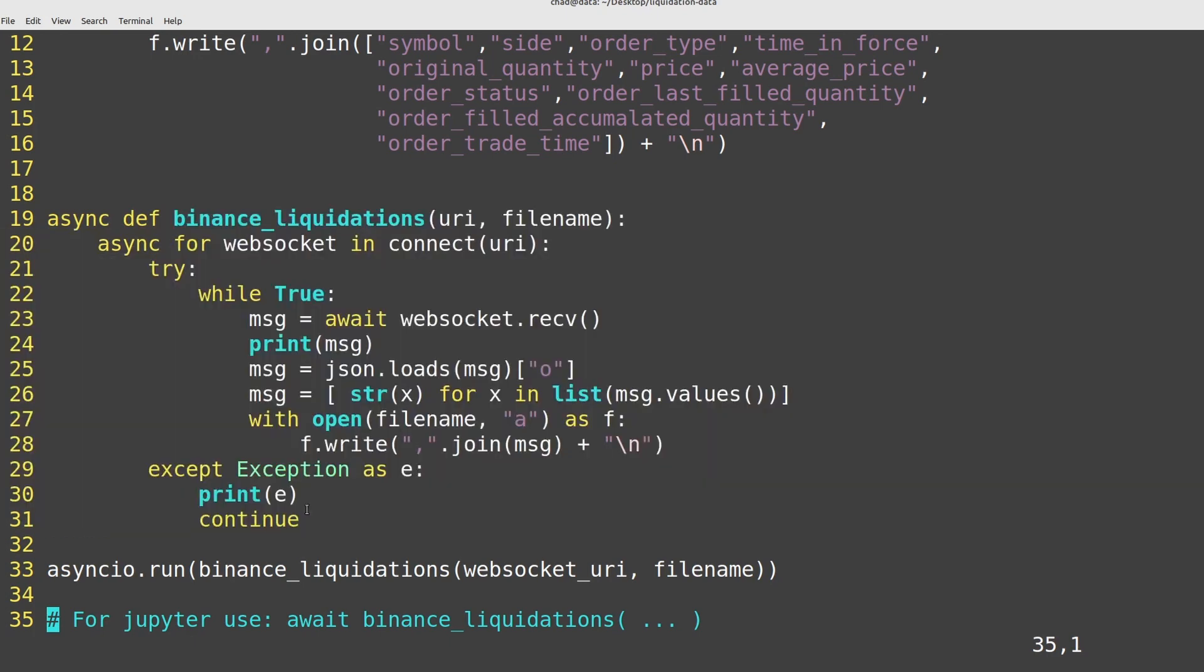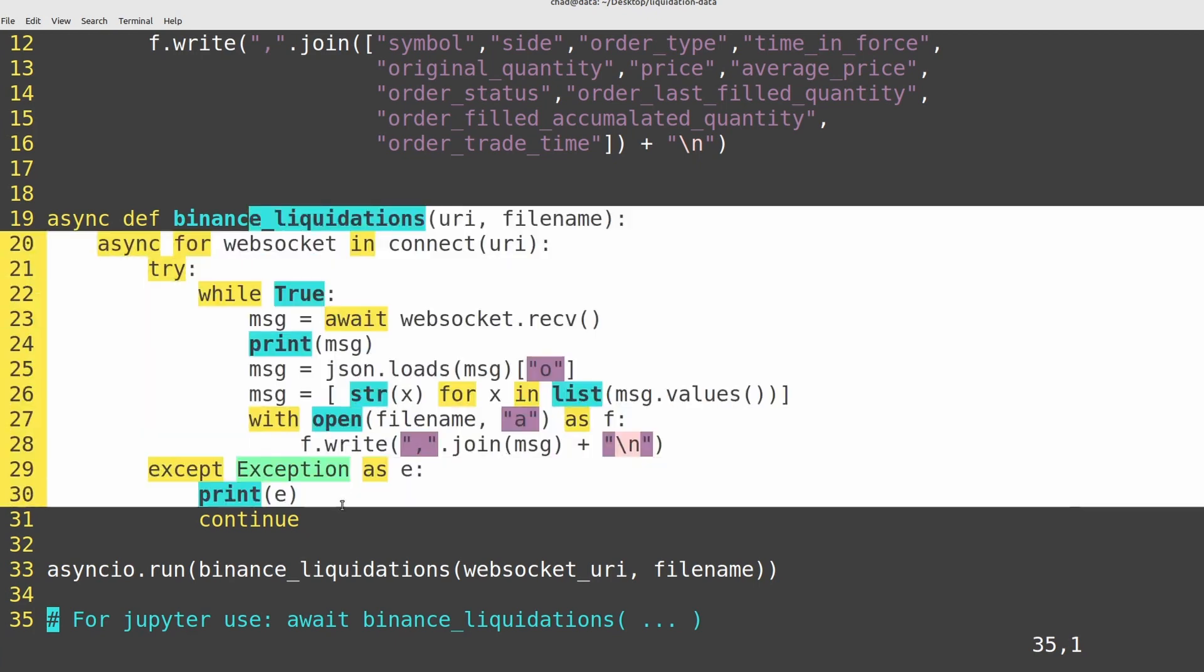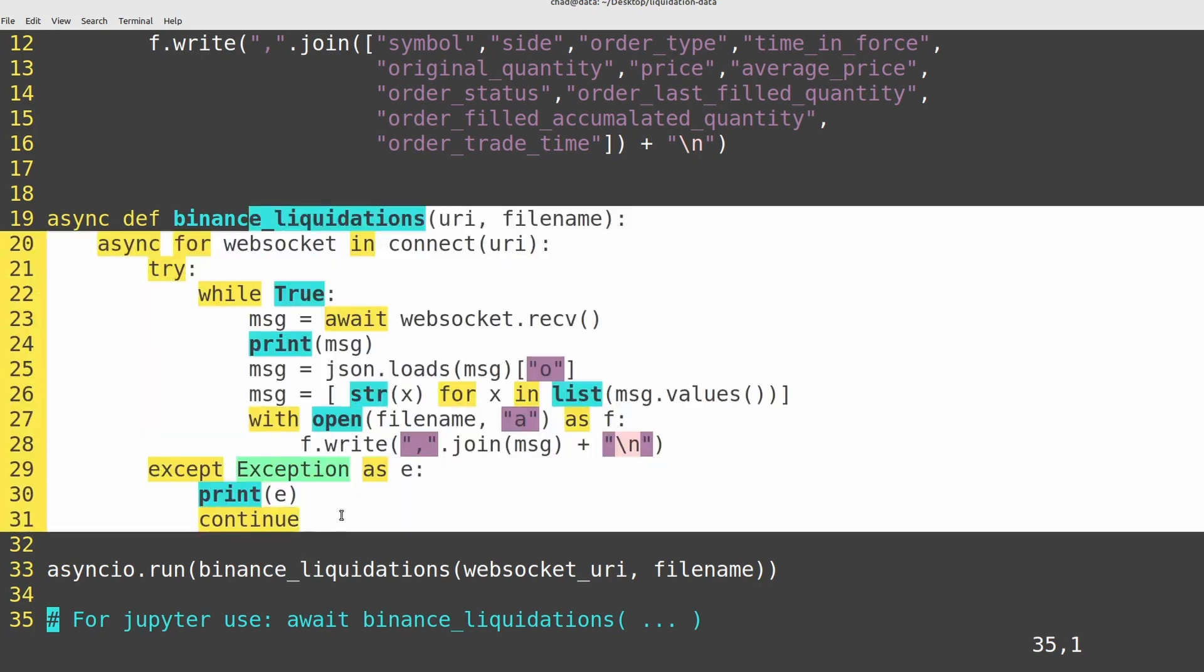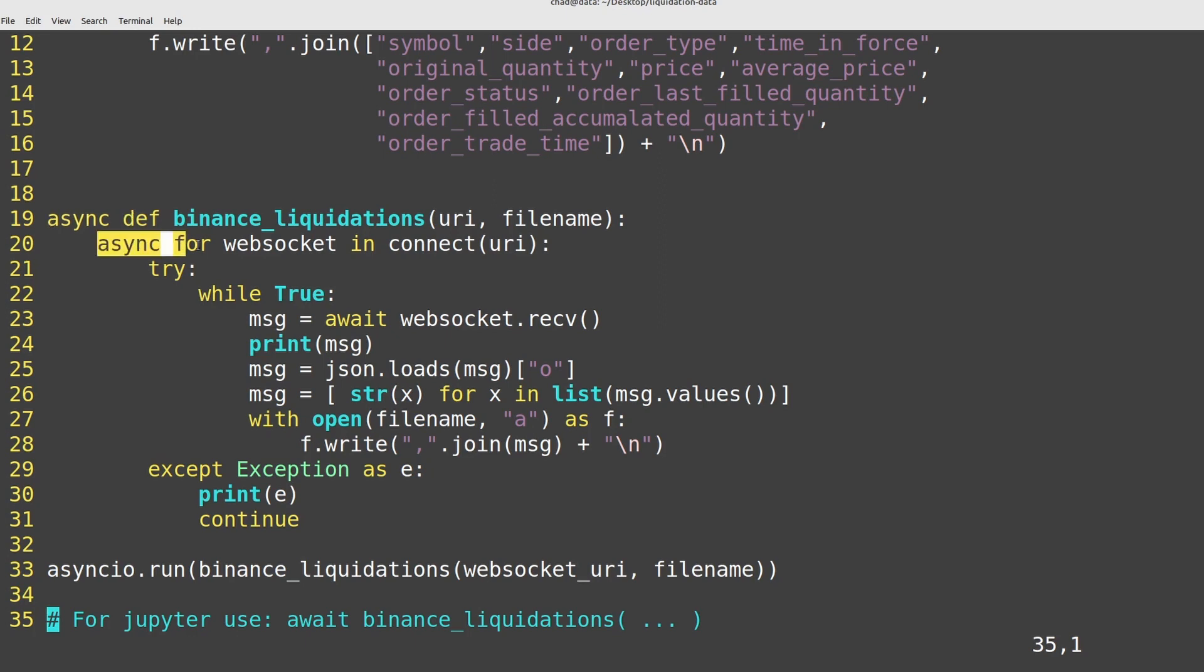What that means is that if we had lots of different functions in this file, all doing different things, say getting information from different WebSocket sources, while one function is waiting for a message to receive, that function could be put on halt and another function could process a message that it's receiving. We're obviously not using that in this context because we only have the one coroutine. But that's all this async def means here. We can basically just treat it like a regular Python function.